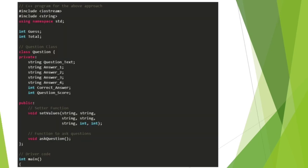C++ program. The above approach includes iostream, string, using namespace std. Quiz class, class Question. Private: string question_text, question, answer_1.